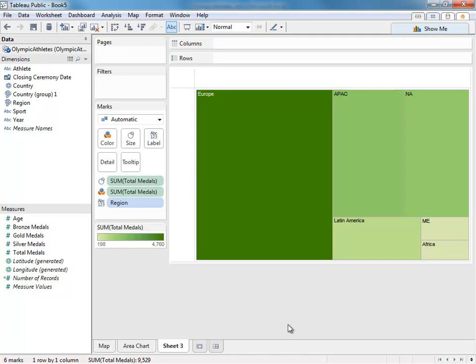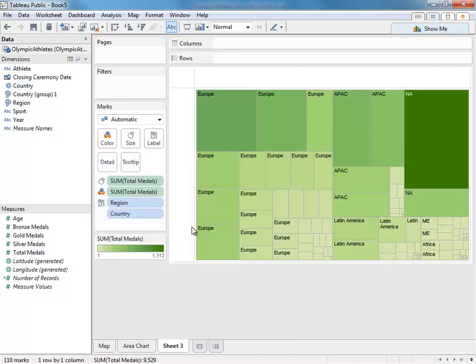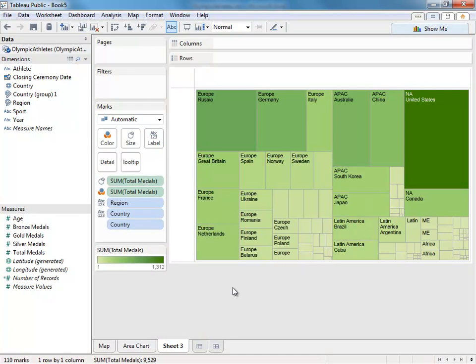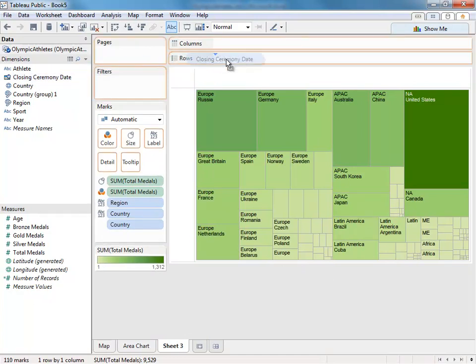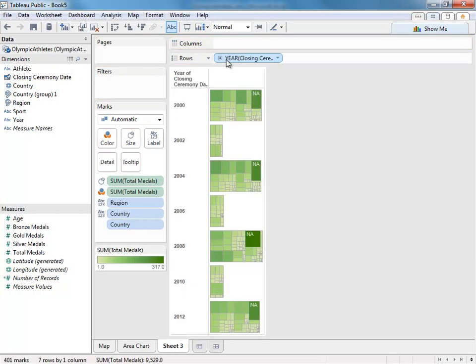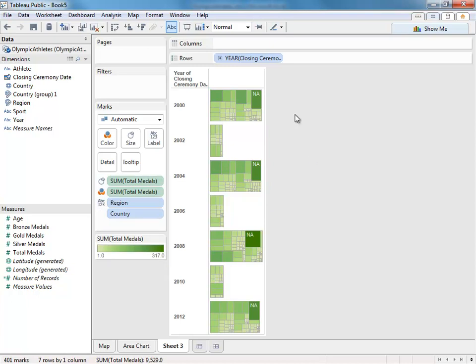Add a dimension, such as countries, to break up each square into smaller rectangles. Add another dimension to rows, such as closing ceremony date, to create a series of bar chart tree maps. The bar allows you to quickly compare one year against another, while the individual squares will show you how each country contributes to the total.